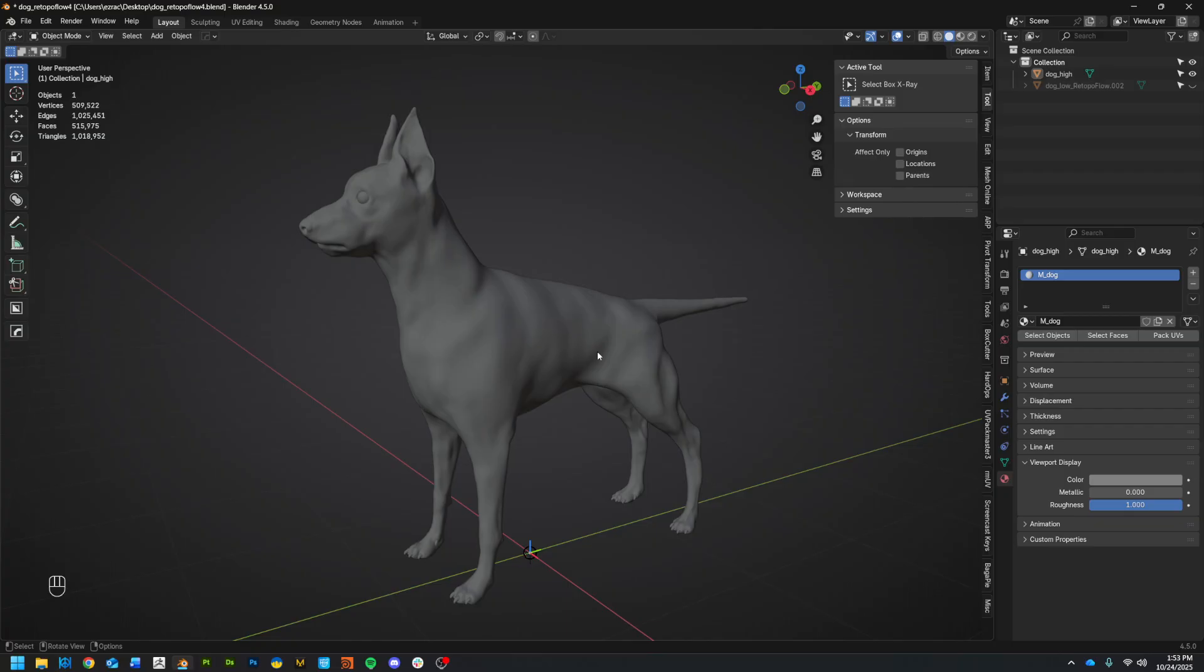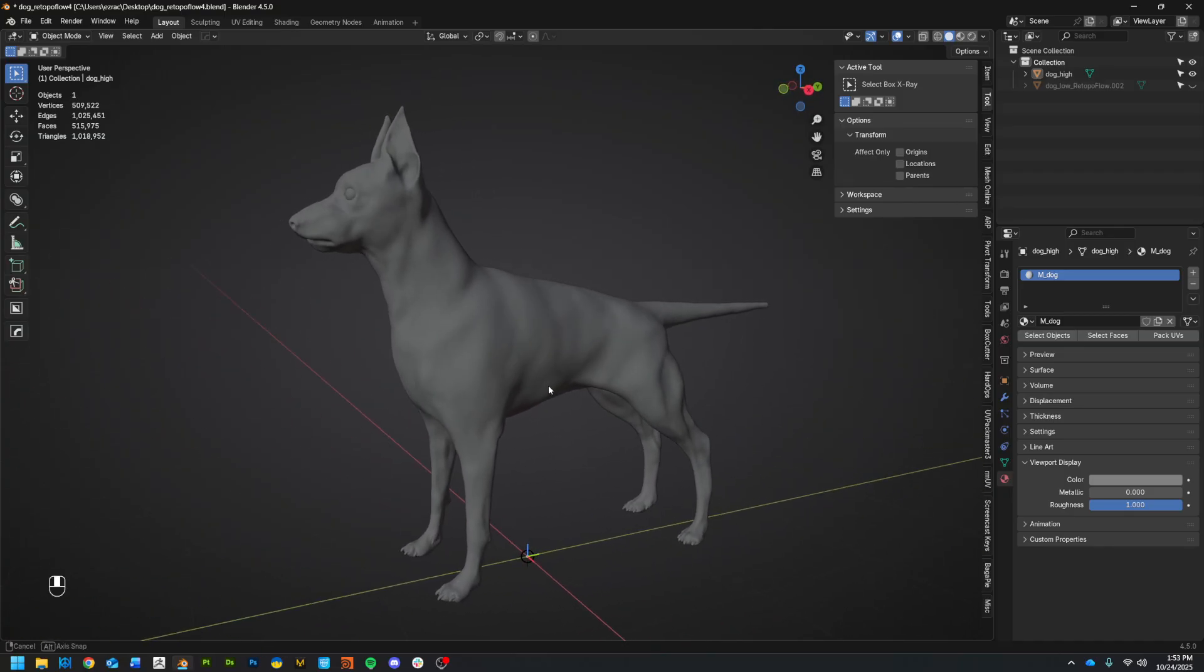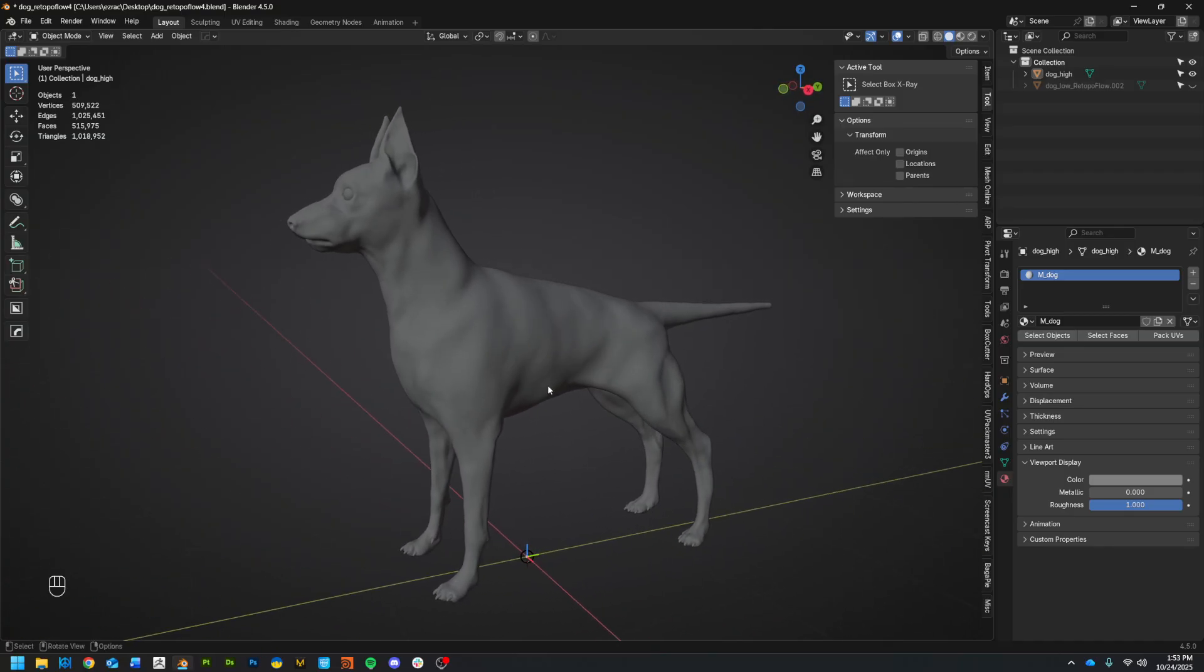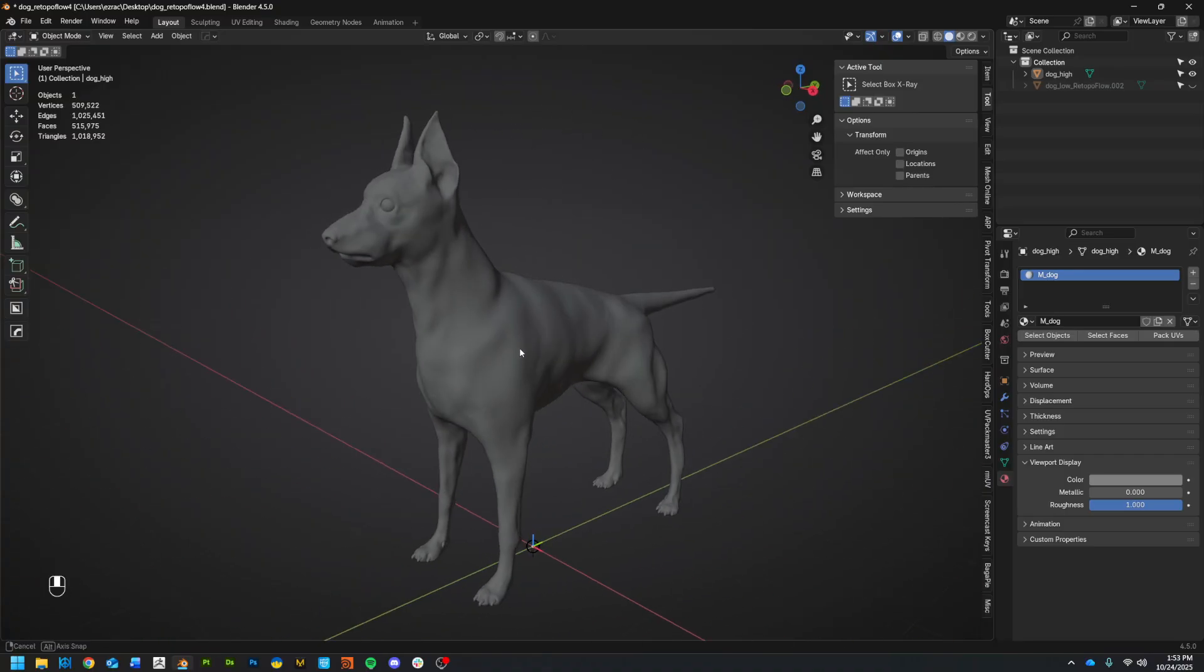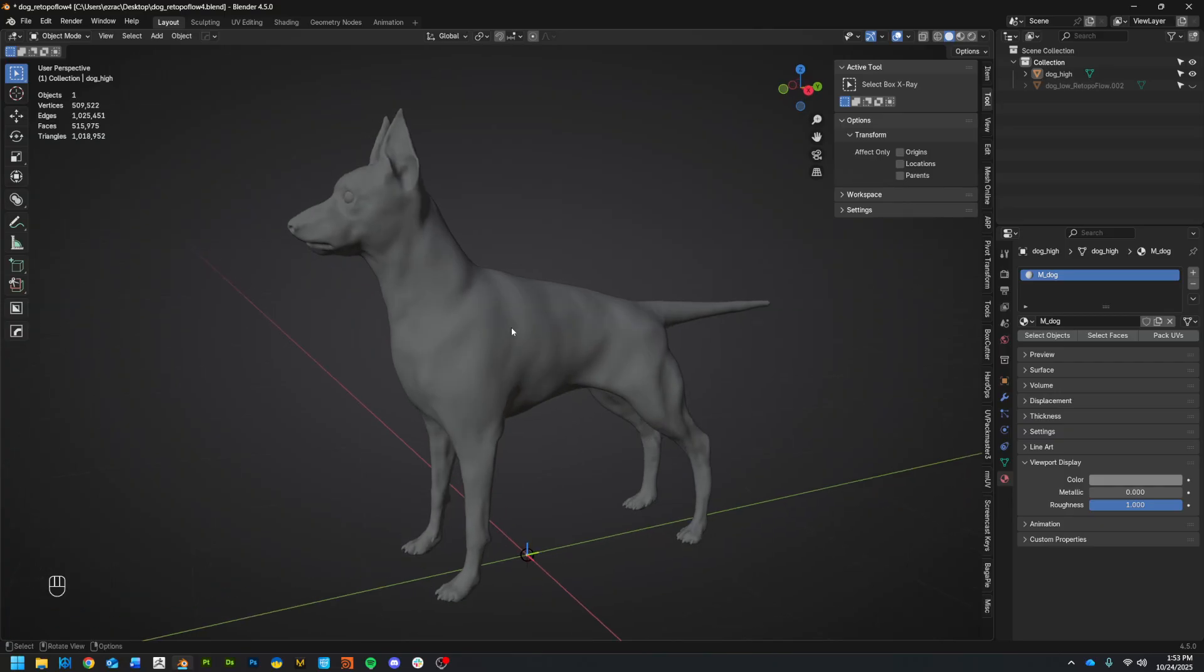So I just started messing around with RetopoFlow 4. I did have a beta tester version for just a tiny bit. So I'm not going to go through installing it. You're smart enough to know how to add an add-on or extension in Blender. I've already got it enabled.